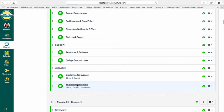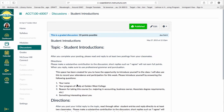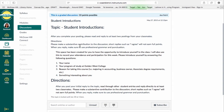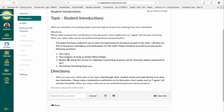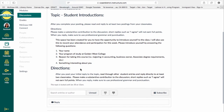Going into the Student Introductions, this is what it will look like. It's asking you to complete a posting and you have to answer these four components: I need your name, your program of study here at Golden West College, and the reason for taking this course — this could be for majoring in accounting, because you're a business owner wanting to learn basic accounting principles, for an associate degree requirement, or just for lifelong learning. State that in your posting, and then something interesting about you. Please note that you have to